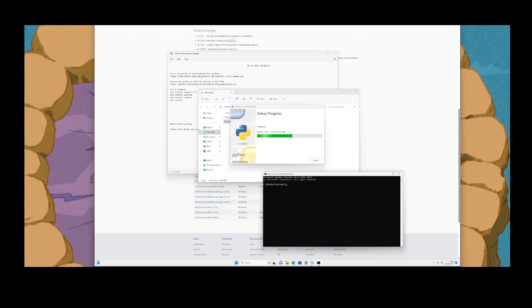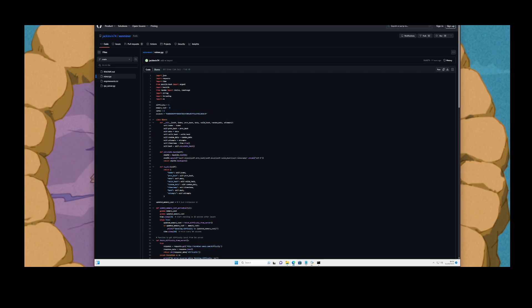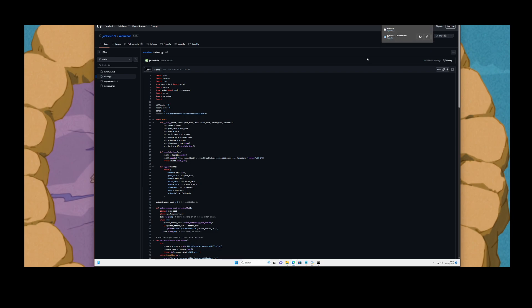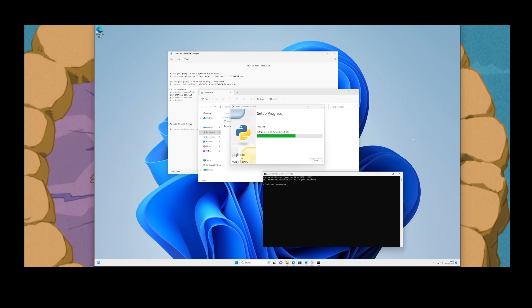While that's downloading, we also need to go get the mining script. Jack had some changes to the script, so you just click the link in the description or from the website, come over here, and just click download to download the raw file. The raw file got downloaded.